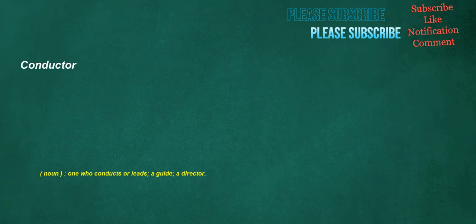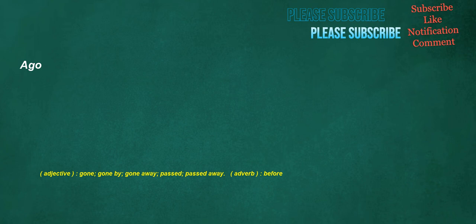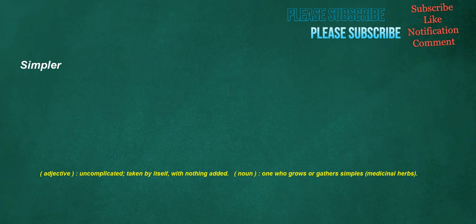Conductor. Noun. One who conducts or leads. A guide. A director. Locked. Verb. To become fastened in place. Adjective. Having undergone locking. Secured by a lock. Ago. Adjective. Gone. Gone by. Gone away. Past. Passed away. Adverb. Before. Simpler. Adjective. Uncomplicated. Taken by itself. With nothing added. Noun. One who grows or gathers simples, medicinal herbs.